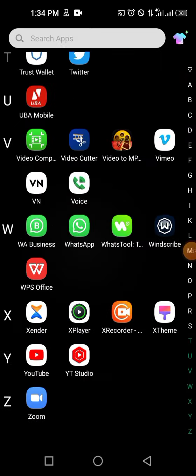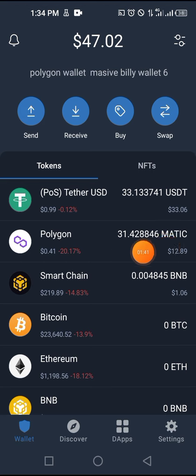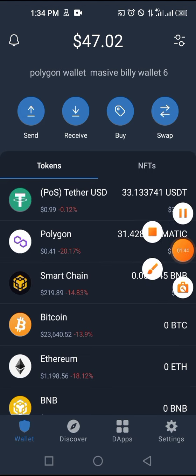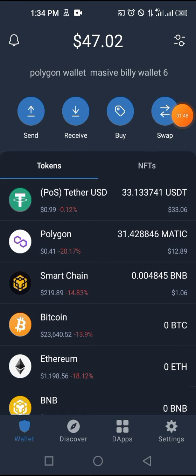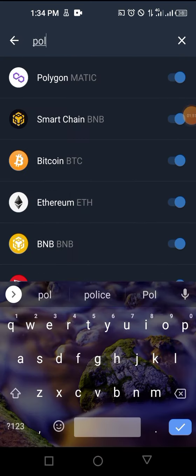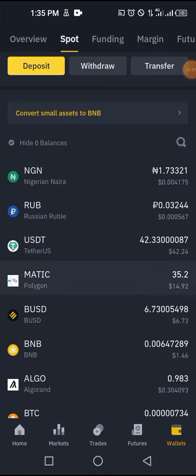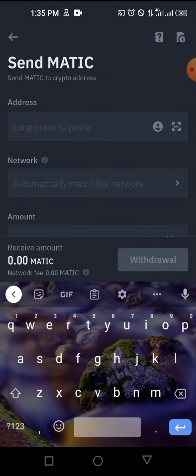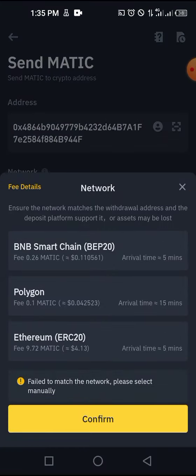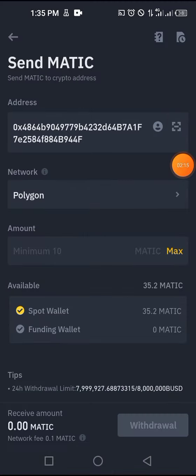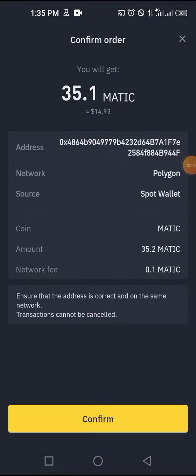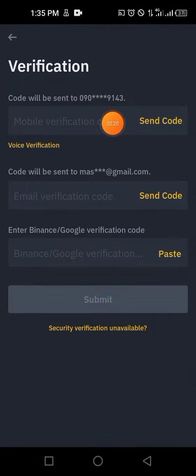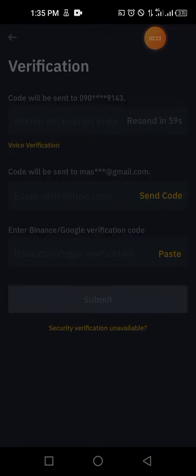Go back to Trust Wallet. If you want to activate Polygon, click on the toggle, search for Polygon — it's the same thing — click on Polygon MATIC, then click on receiving address and copy it. Come back to Binance, click on MATIC, click on withdraw, click on 'send to crypto wallet,' paste the address, then select network. Make sure you are clicking Polygon, not ERC-20. Click confirm.